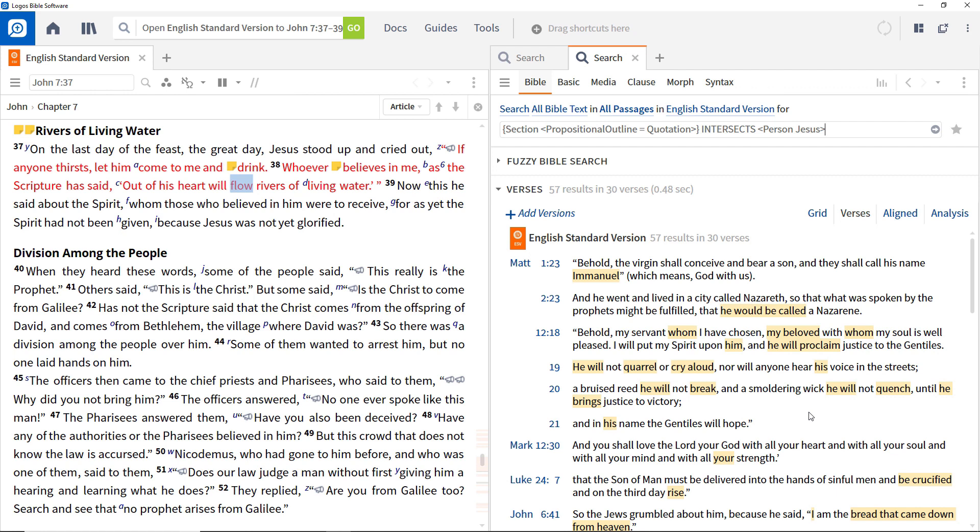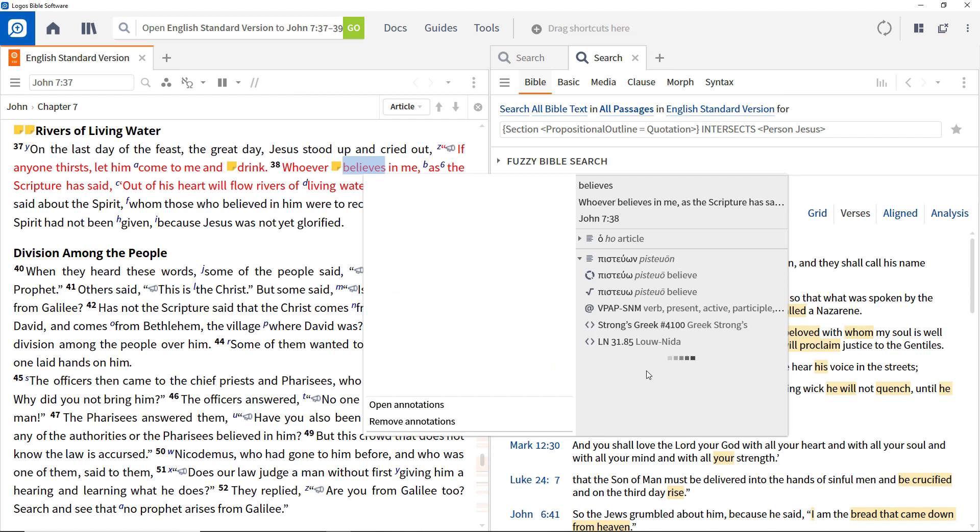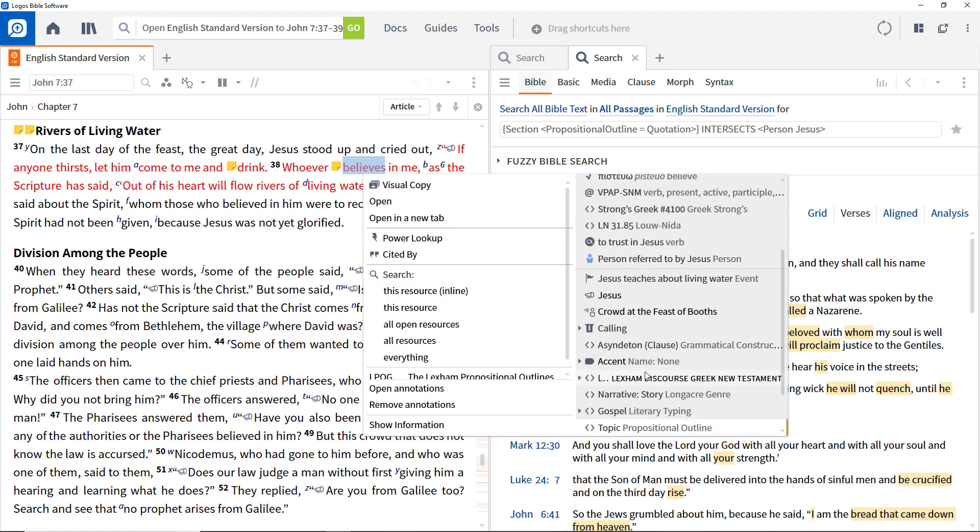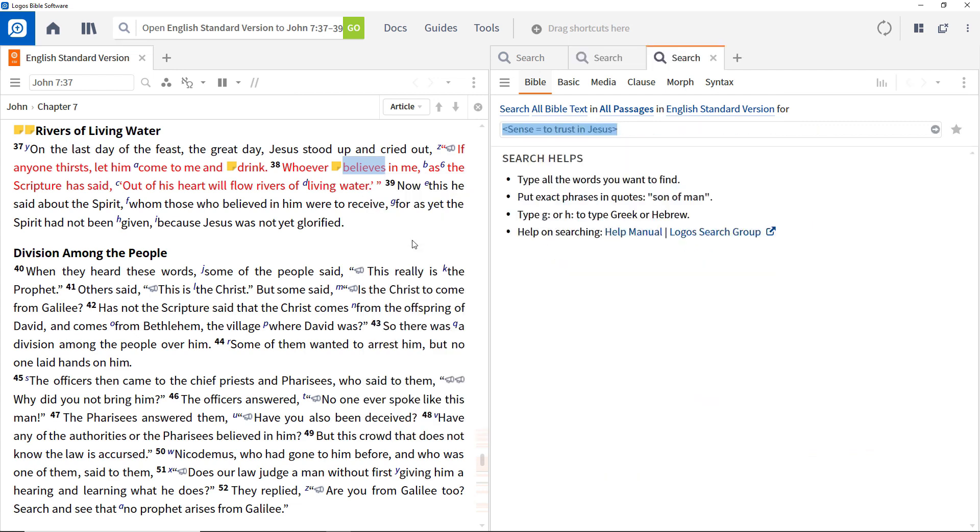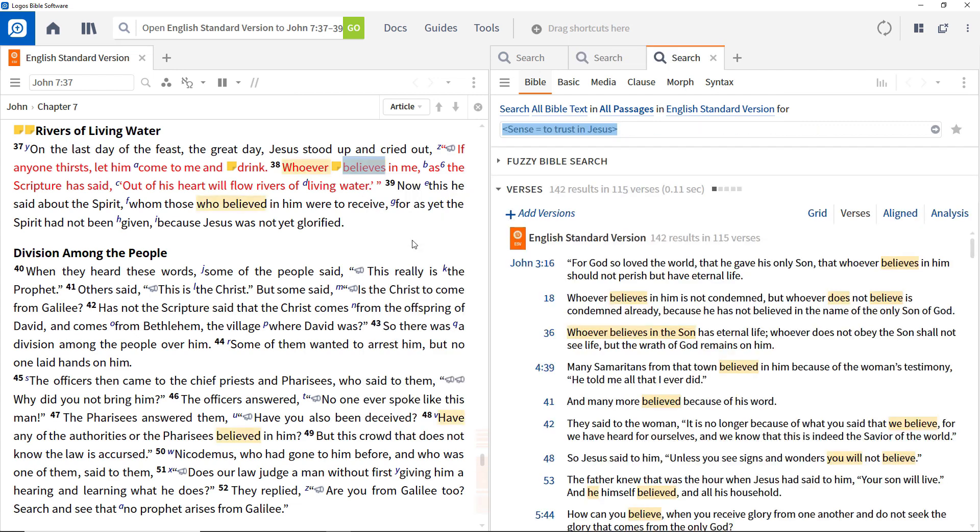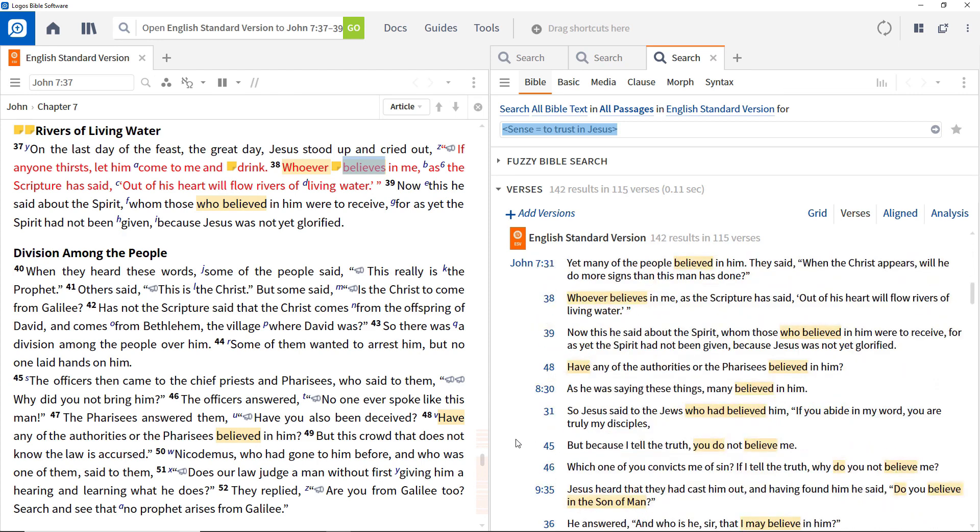There are many search options available from the context menu, including searching for other occurrences of the sense of a word. Right click the word believes in verse 38 and note that it is associated with a sense of trusting in Jesus. Select this and search in this resource to see the different places where this occurs. Scroll down to the results in John 7 to see how different people responded to Jesus.